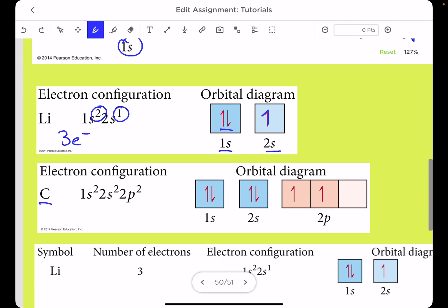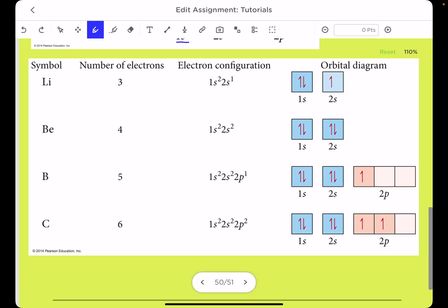Another example: carbon has six electrons, with configuration 1s2 2s2 2p2. I draw the 1s box with two opposite half-arrows, then the 2s box the same way, then the 2p. For the 2p, according to Hund's rule, you cannot pair electrons first — you must place each half-arrow singly, and only start pairing if you have more electrons than boxes.